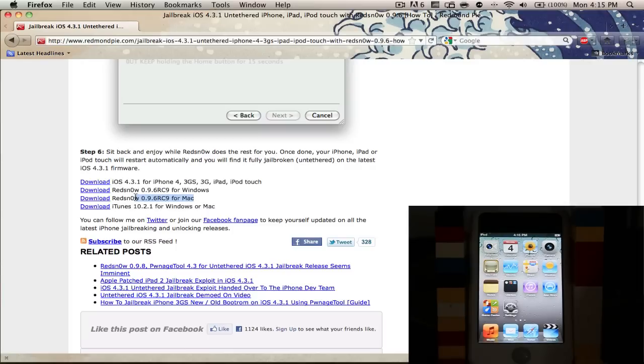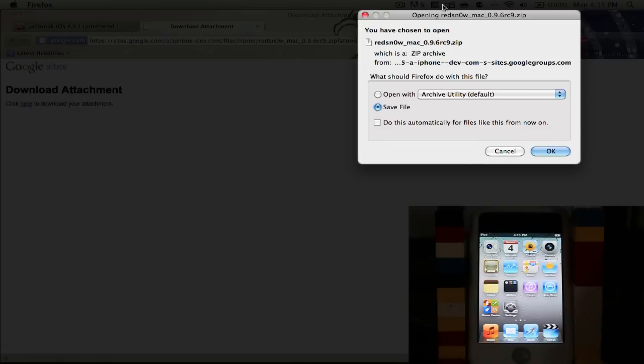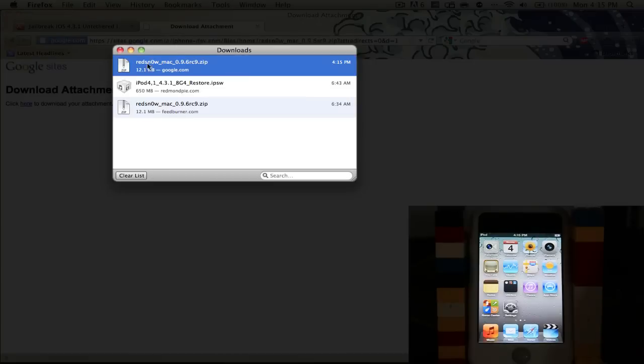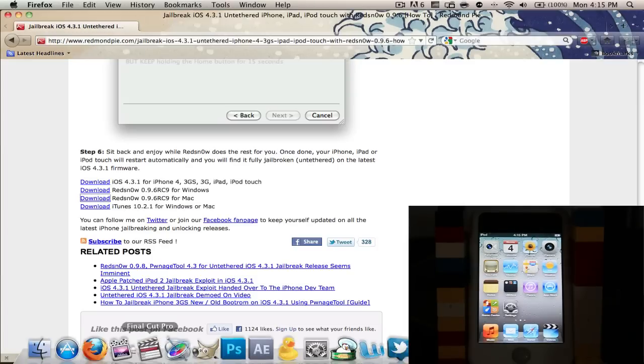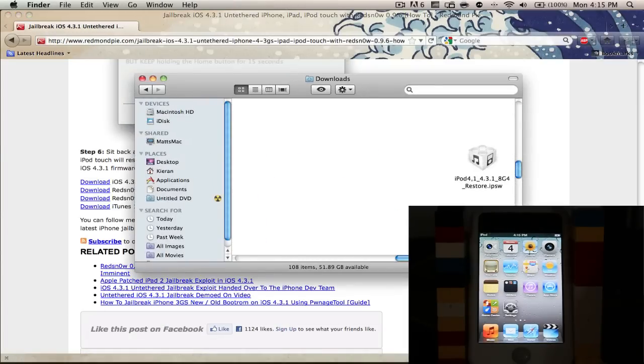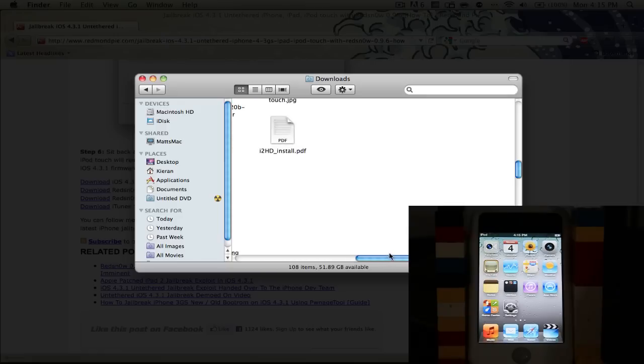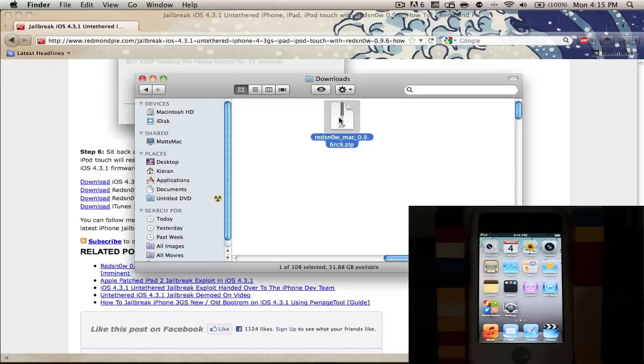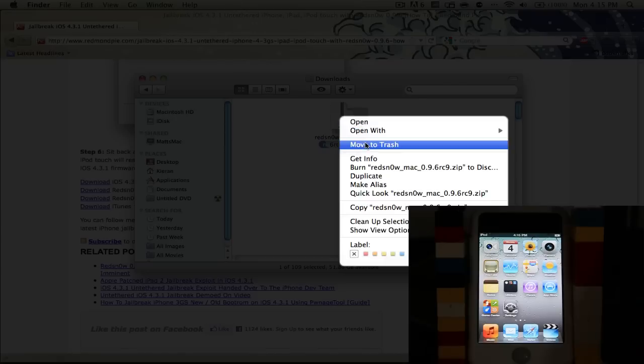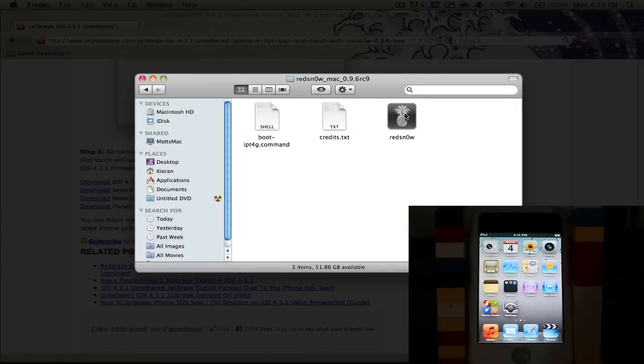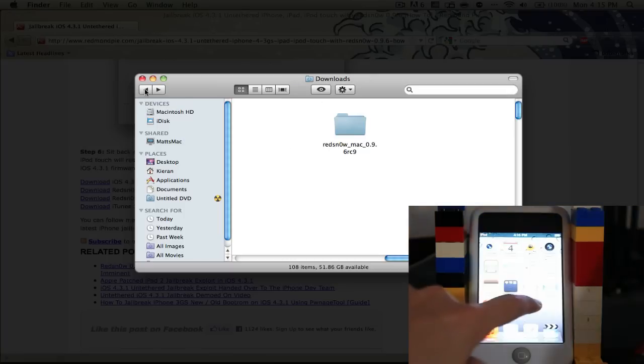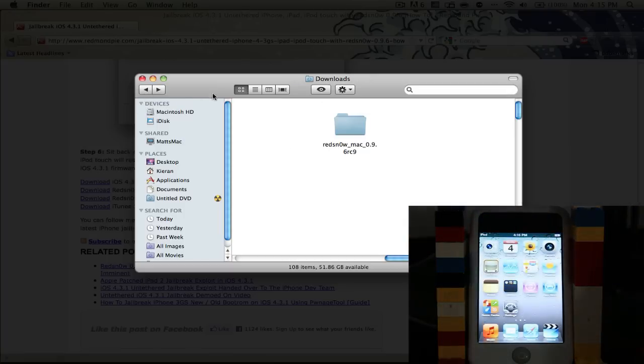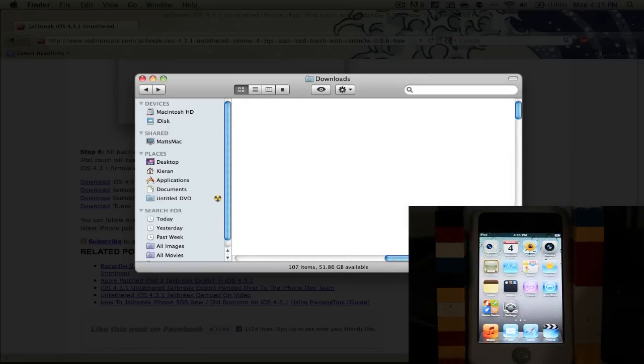We're going to click the Download for RedSnow. For me, it's going to be Mac, so click on that, the Download button. Click here to download your attachment. Save the file. I'm going to click OK. It's saved in less than a second. I'm going to browse for this thing in Finder, double-click to unzip it, move the zip file to the trash, double-click on this, move it into your applications.